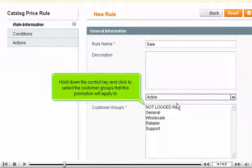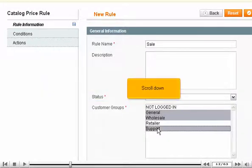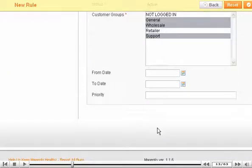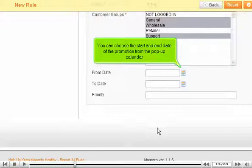Hold down the Control key and click to select the customer groups that this promotion will apply to. Scroll down. You can choose the start and end date of the promotion from the pop-up calendar.